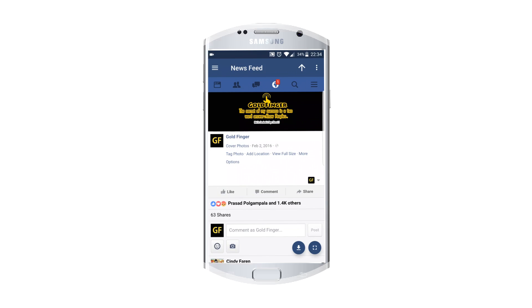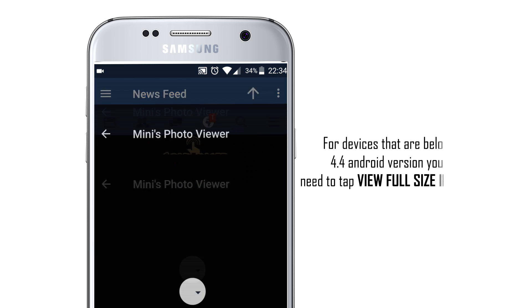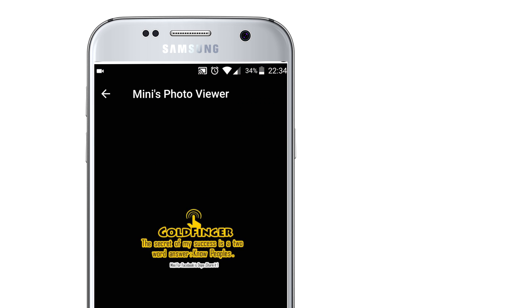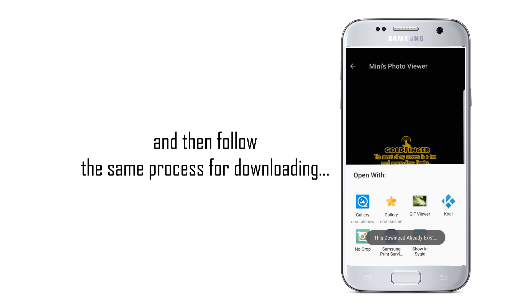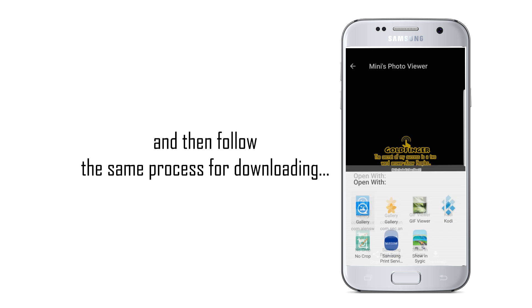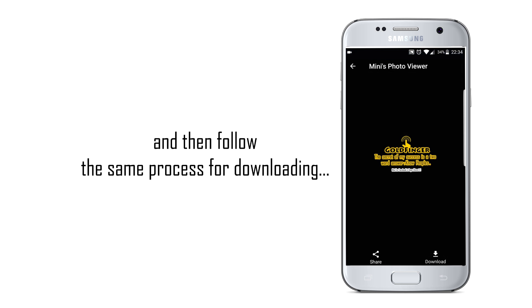For Android devices that are below 4.4, you need only to press the label 'View Full Size', and then follow the same process like in the video.